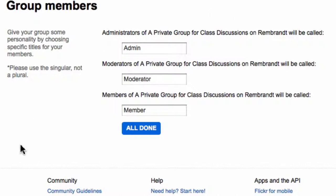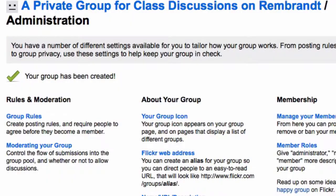These administrative roles are just fine as they are. All done. And that's it — that's all there is to it. I've created a private group.